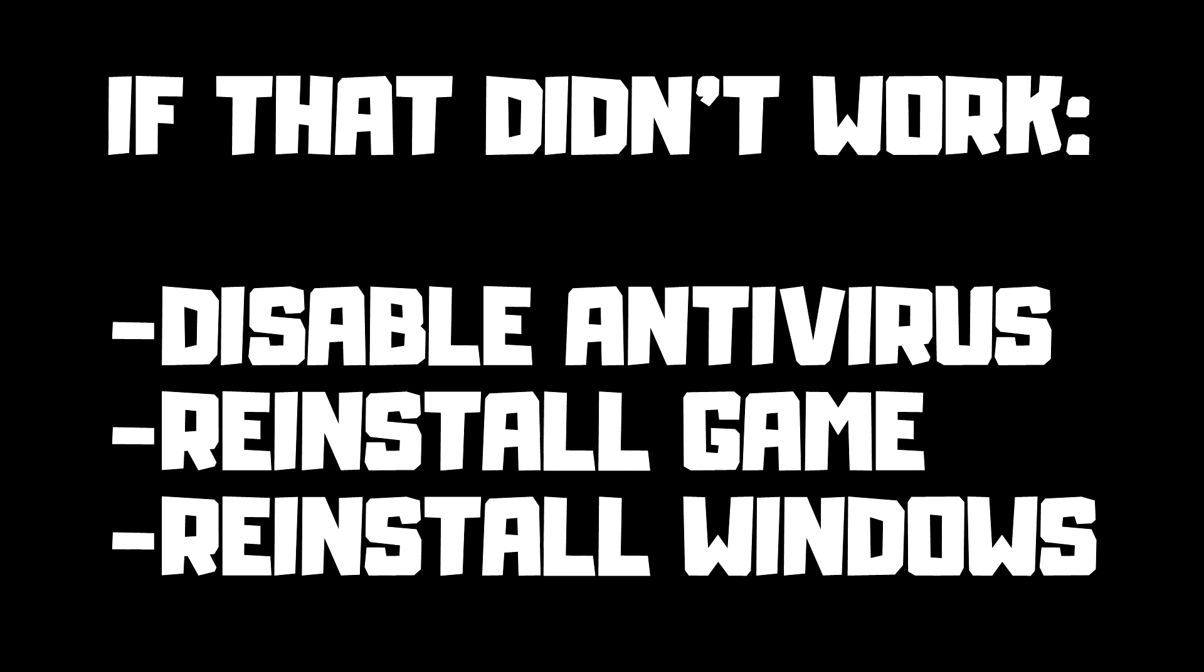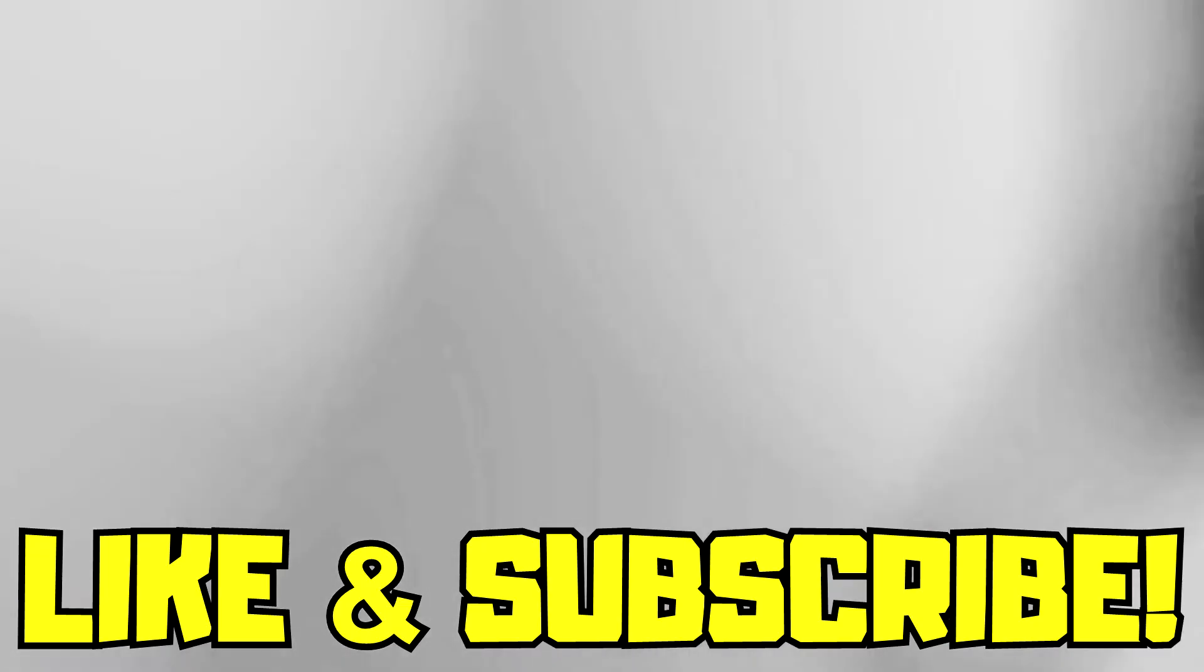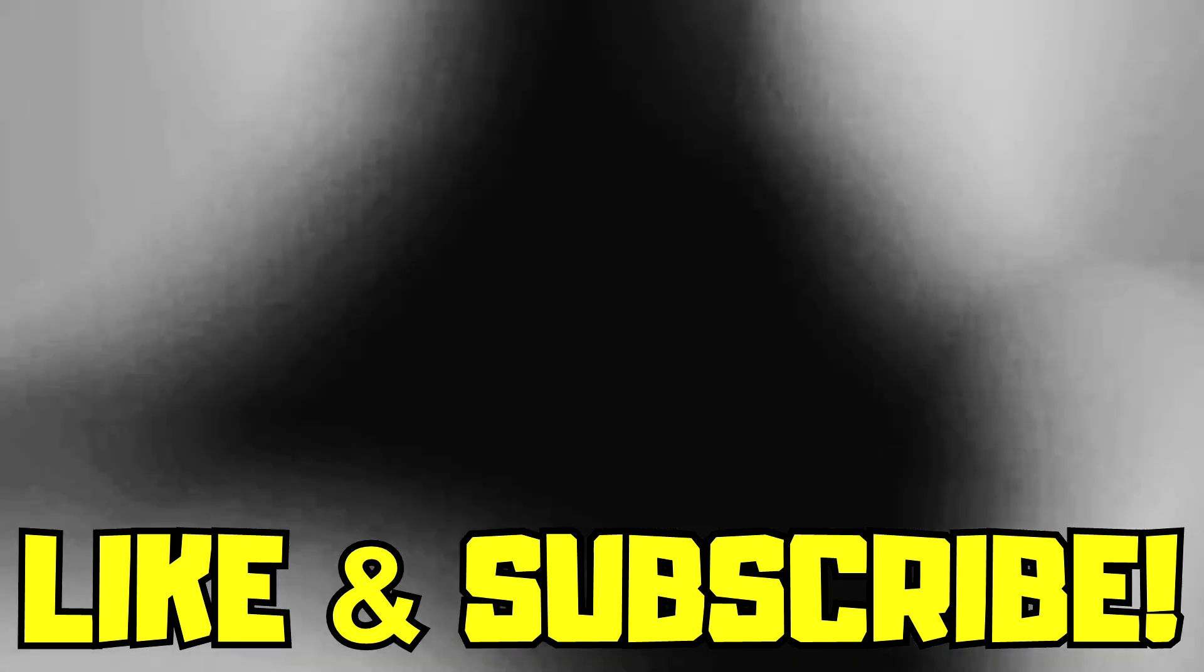If that didn't work, disable antivirus, reinstall game, reinstall Windows. Problem solved. Like and subscribe.